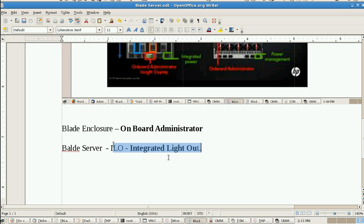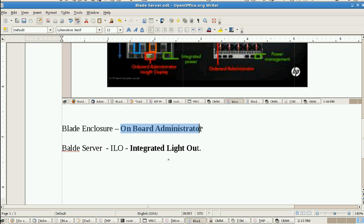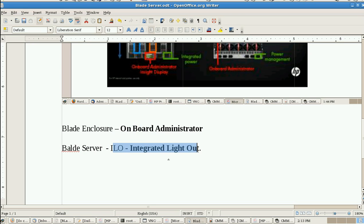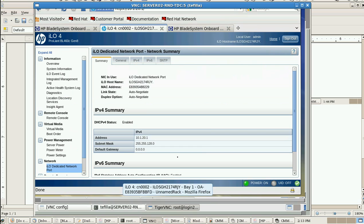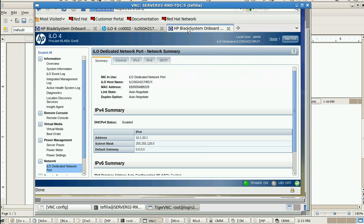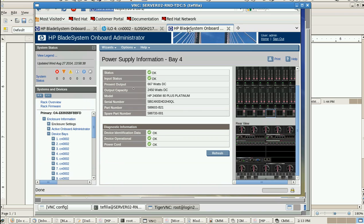The final thing is the blade enclosure console, called Onboard Administrator, and the blade server console, called ILO - Integrated Lights Out. This is the blade enclosure console, and from here we can see the information.